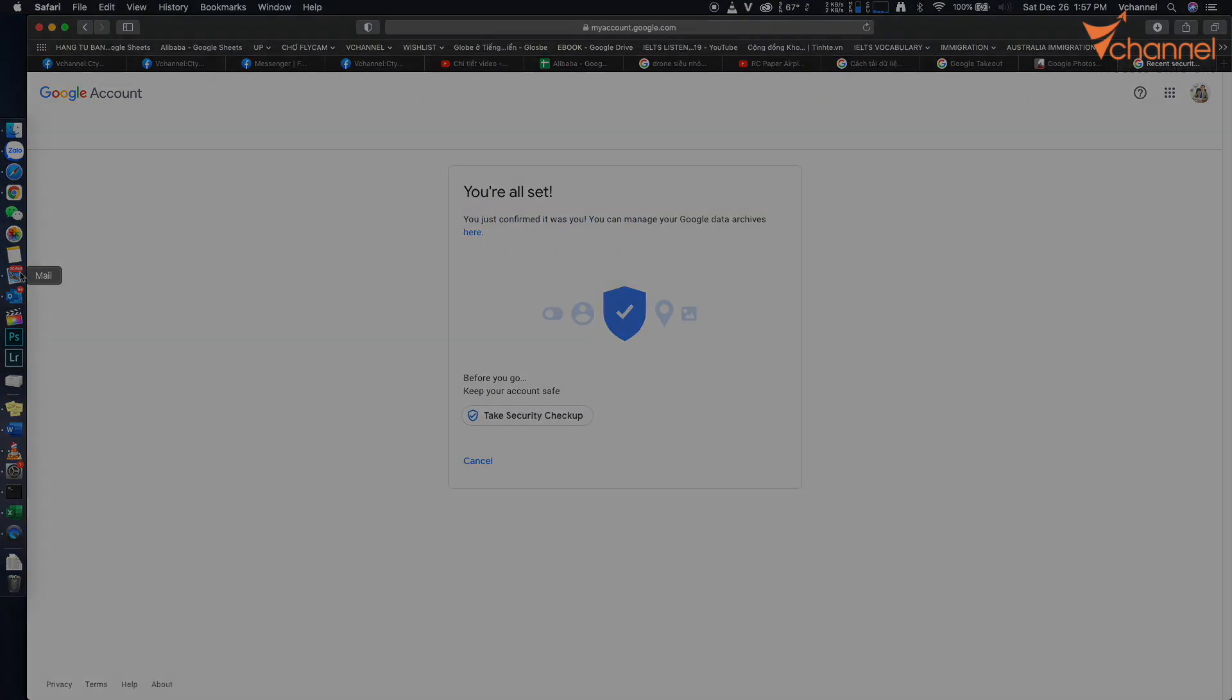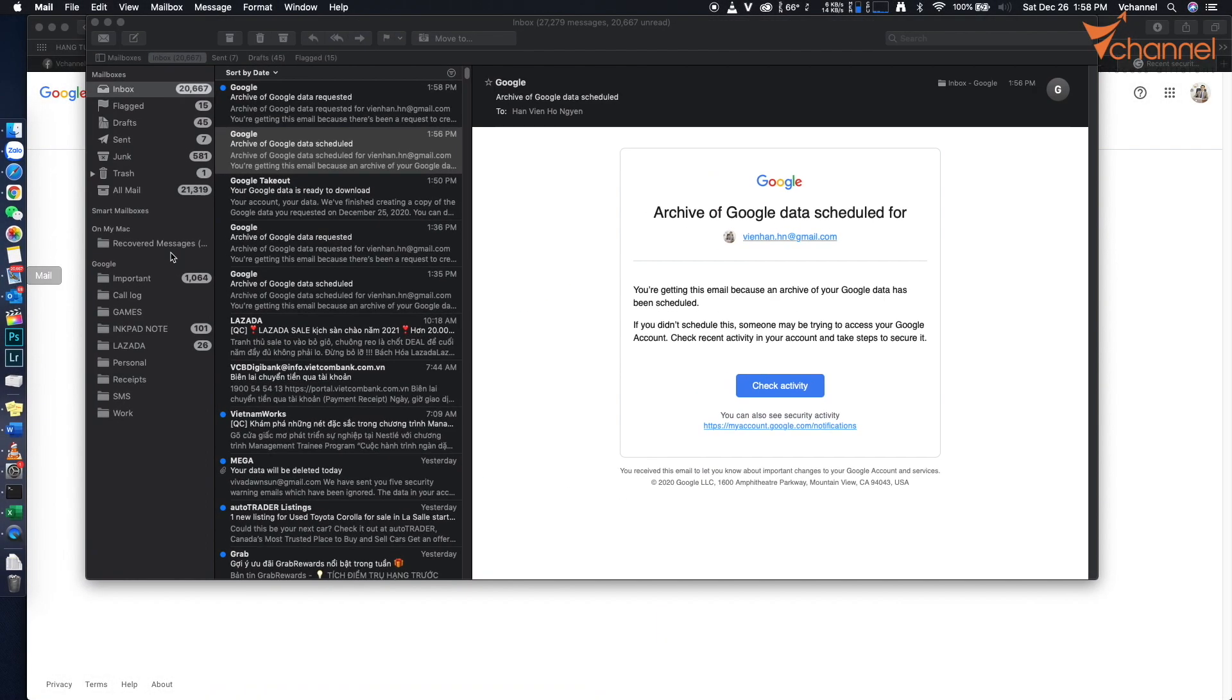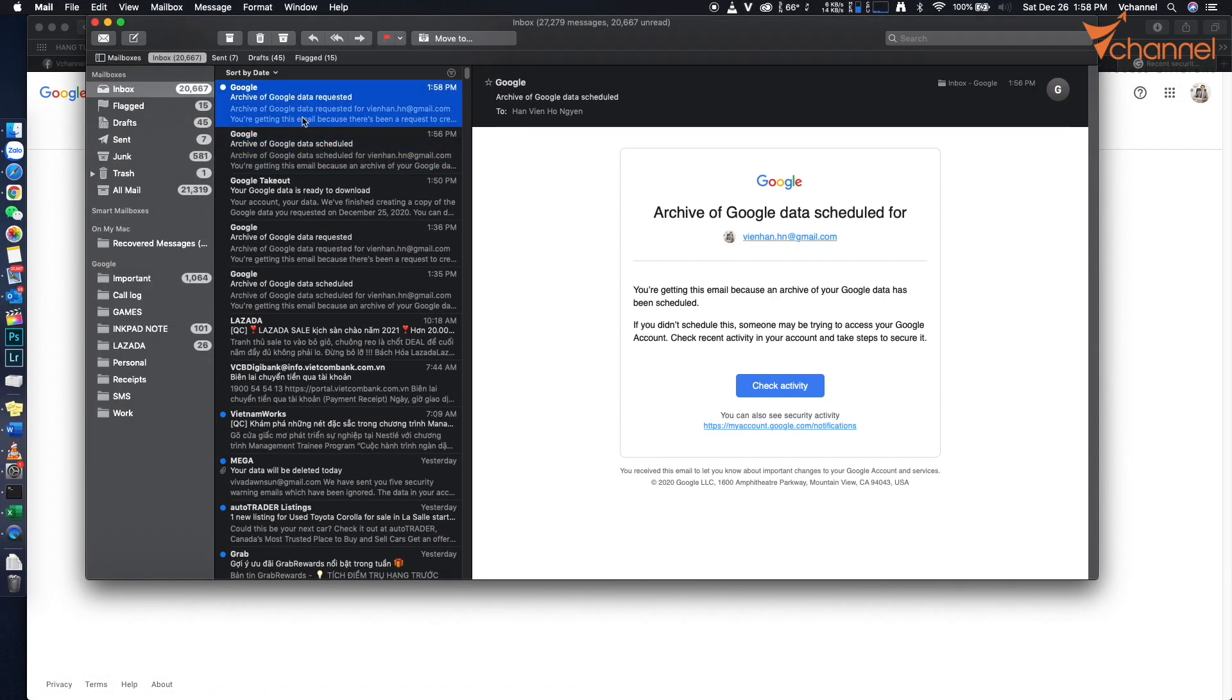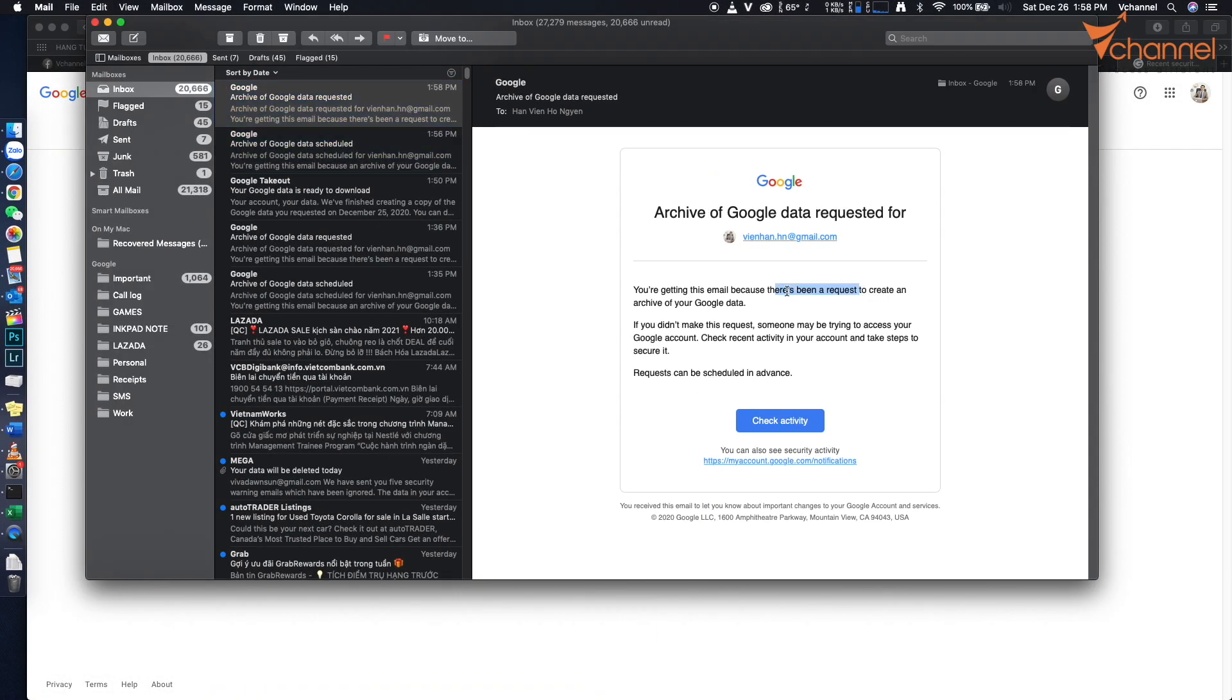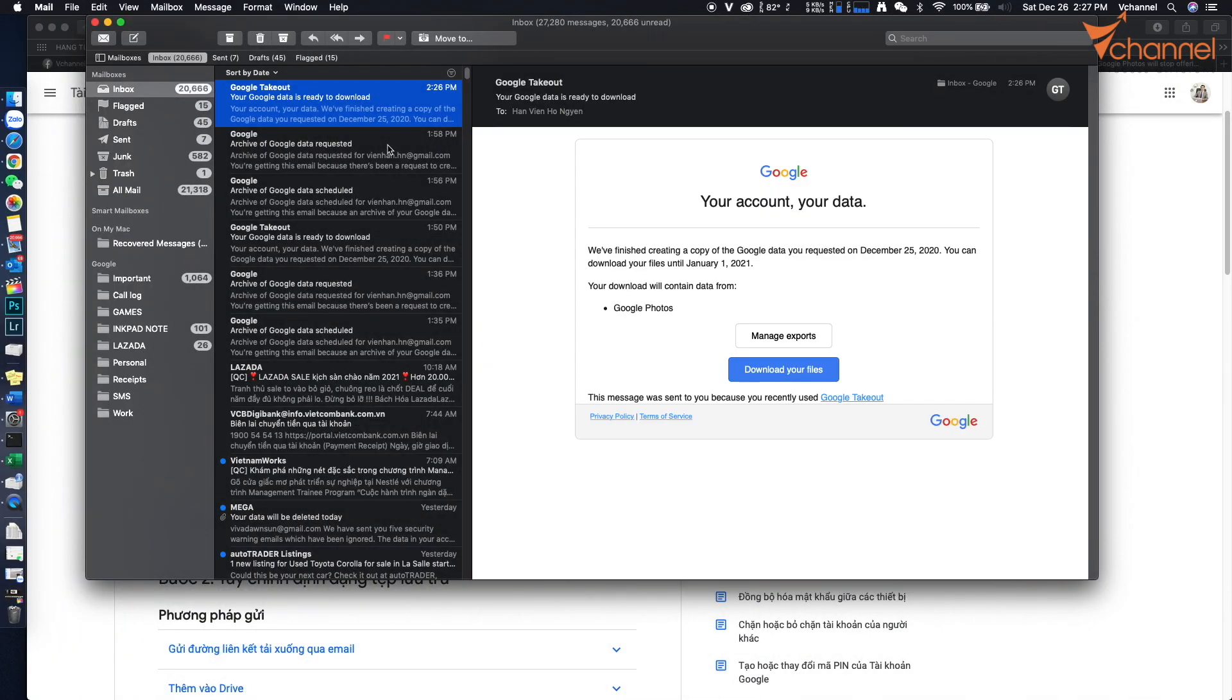Now we wait for the next email. After a few minutes, we receive another email confirming our request was successful. We continue waiting for a few more minutes. After about 10 minutes, we receive another email.